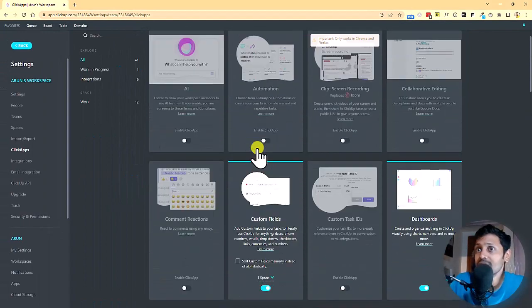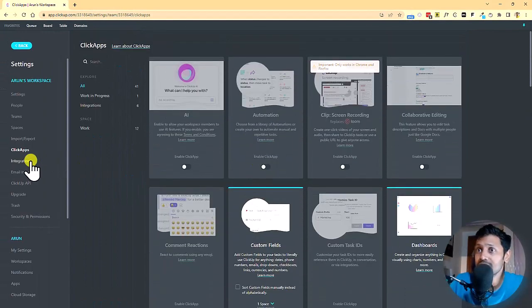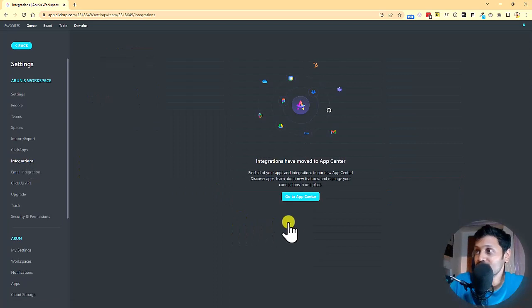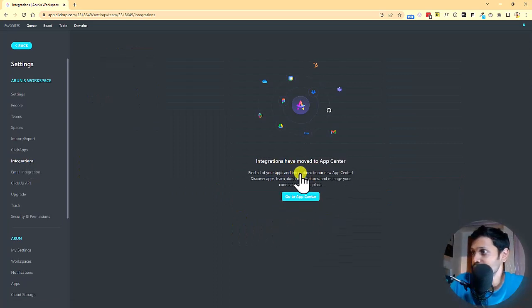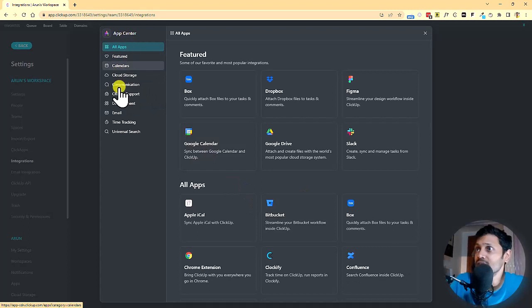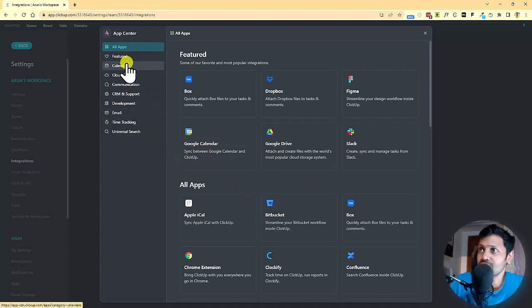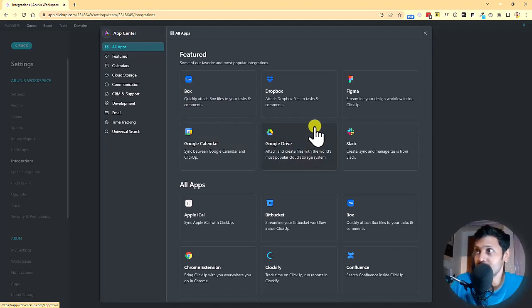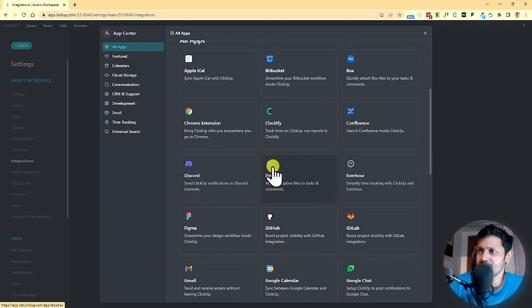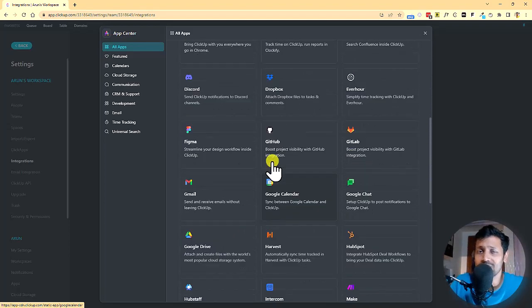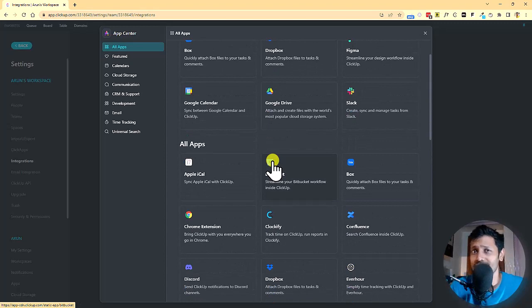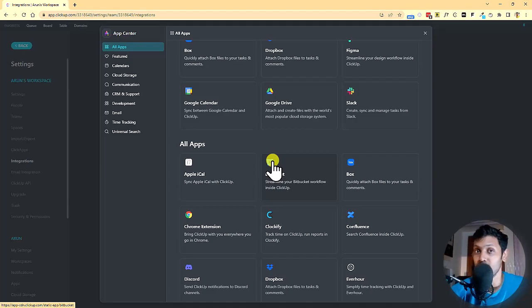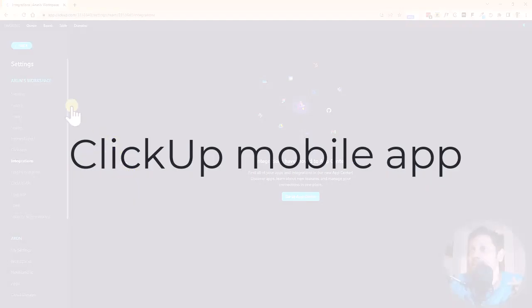Having said that, there are also other integrations that you can make use of. So for example, let's go to the app center. So here they have moved the integrations into the app center wherein you can integrate a Google calendar. You can integrate Google drive. You can integrate many other options here. You can just check so that you can place some automations within ClickUp using other tools like Zapier or Pably.